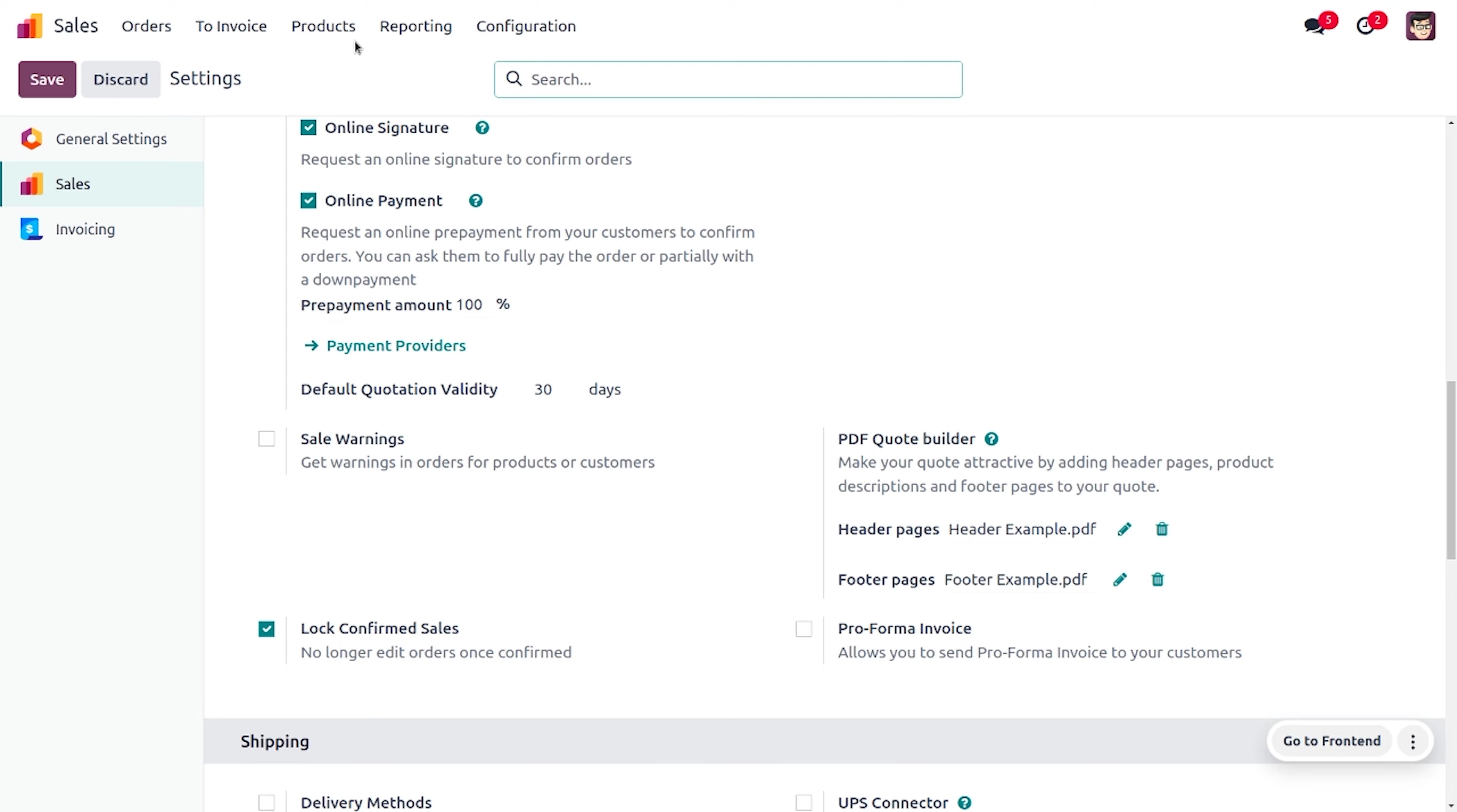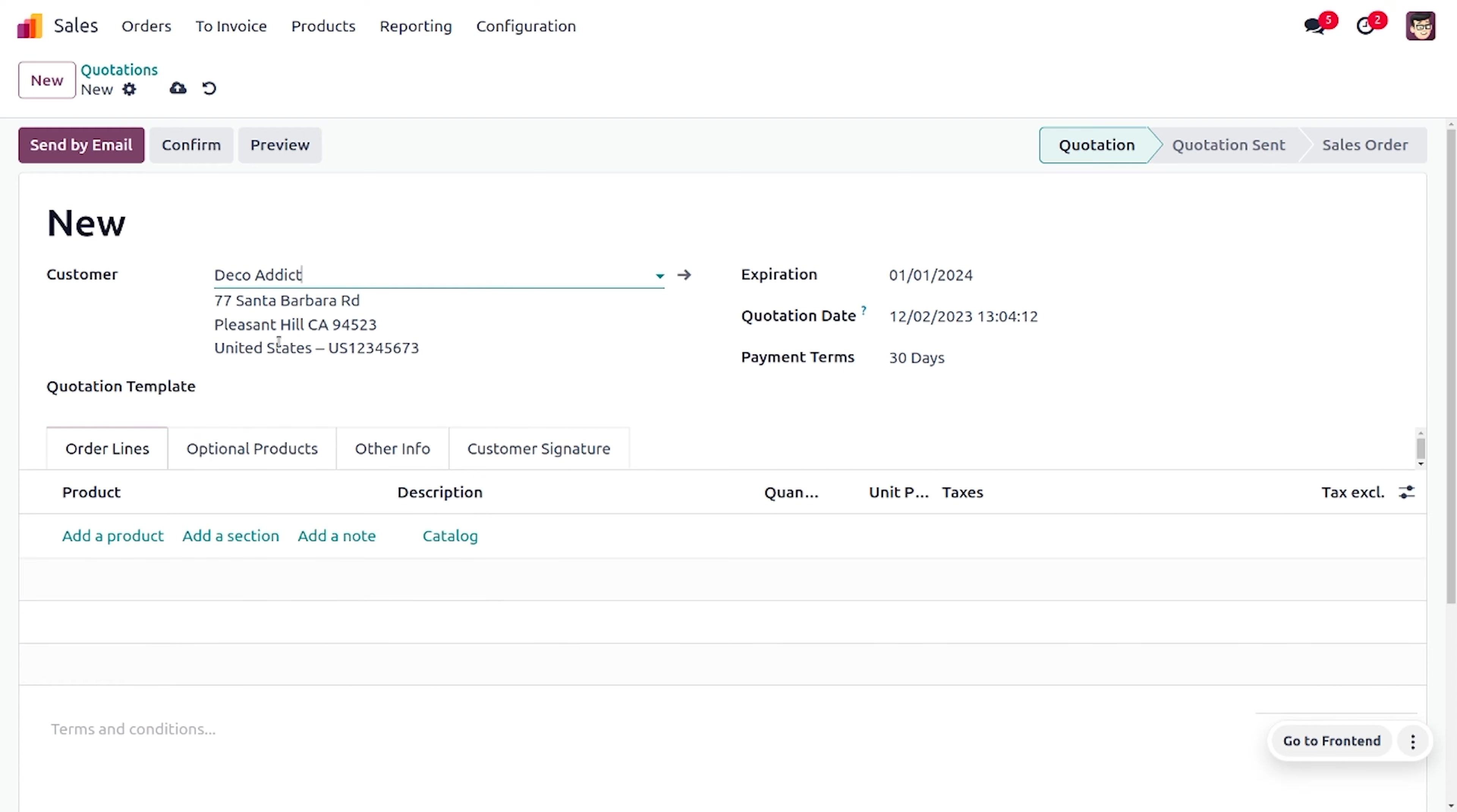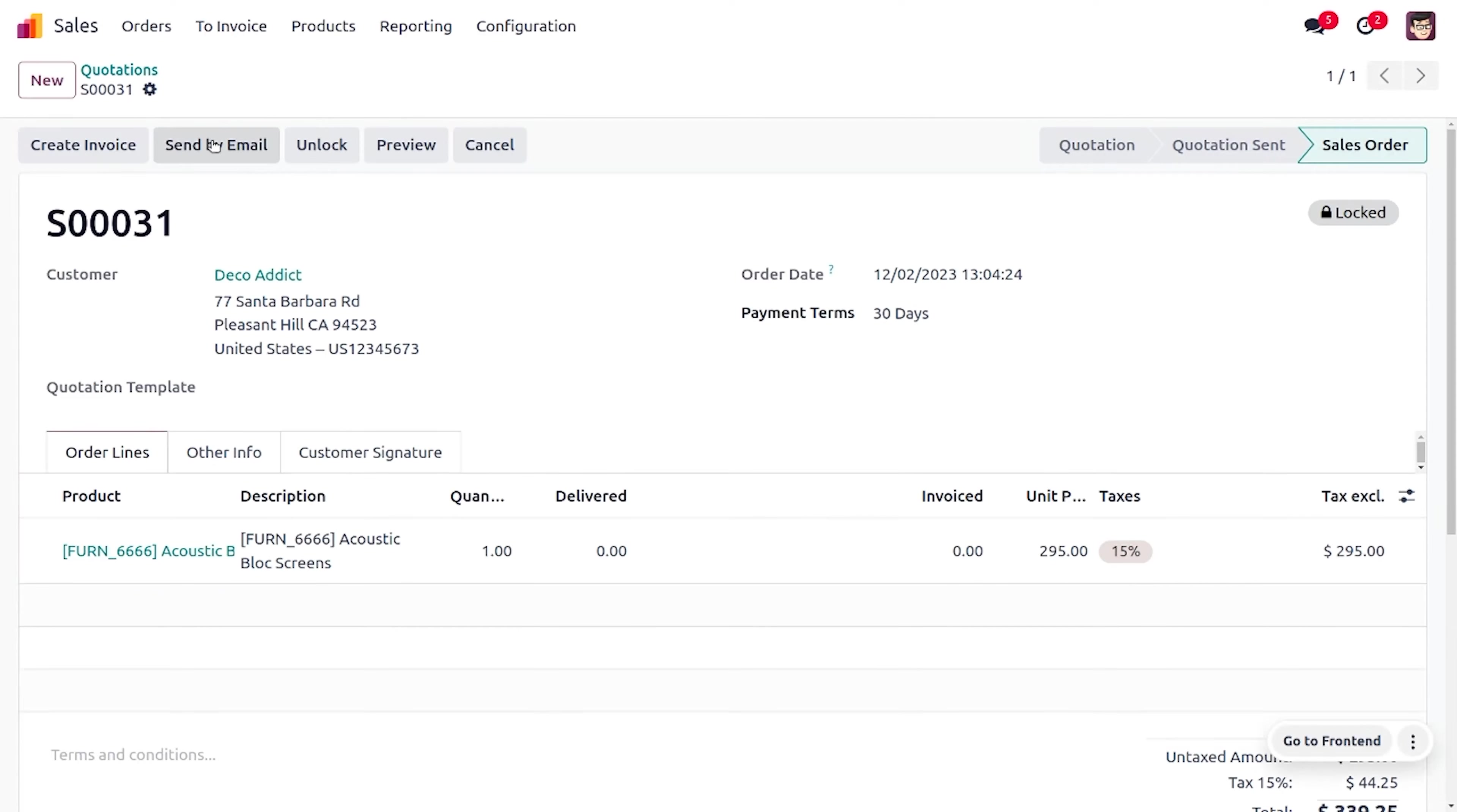Let's create a new quotation. Here you can choose the customer. Let me choose my customer as Deco Addict, and here you can also choose the product, which is Acoustic Block Screen. So as I choose that option, after the confirmation of the sale order the sale order will be locked.